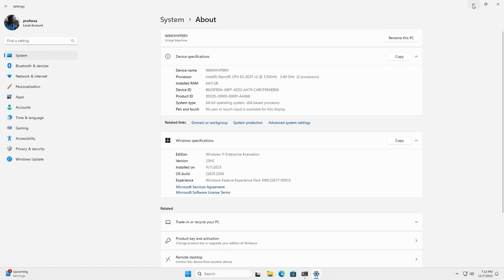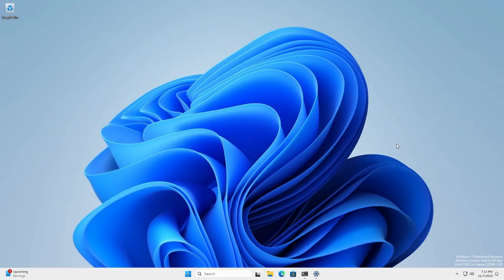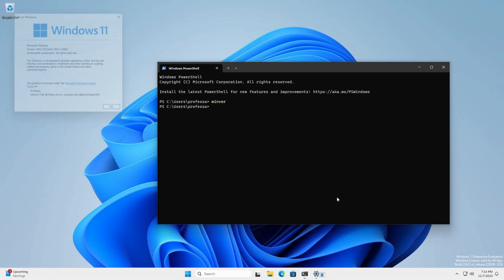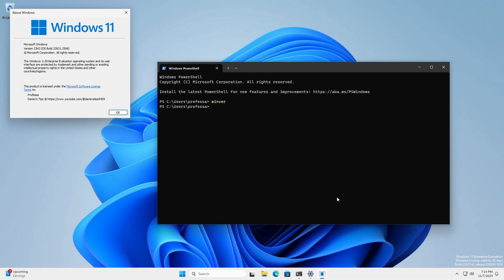Likewise, you can open Windows Terminal Session and type WinVer to see the legacy About Windows dialog box. You can also type cmd /c ver to see the version information within the terminal.